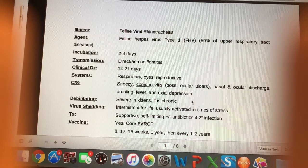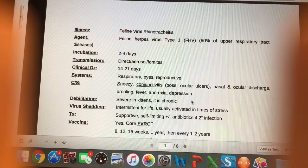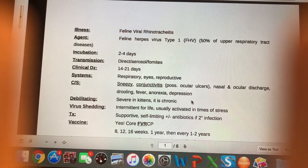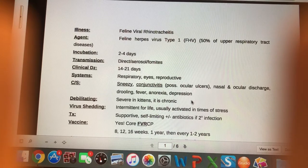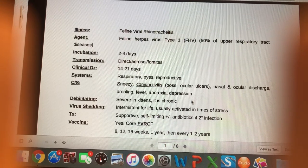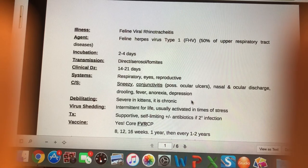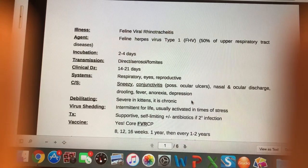We're going to start by talking about feline viral rhinotracheitis. Using word parts: 'itis' is inflammation of, 'trache' is the trachea, and 'rhino' is the nose — so this is basically an upper respiratory infection for cats.